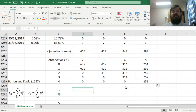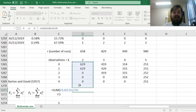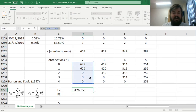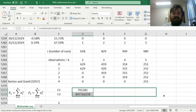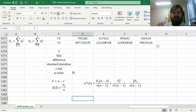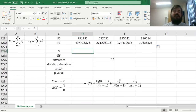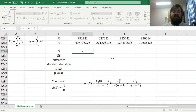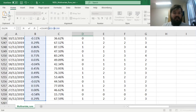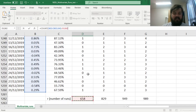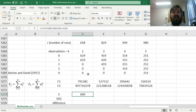We can now calculate the values of f2 and f3 by summing the observations in every subsample raised to the power of 2 for f2 and 3 for f3. Dragging it across gives us f2 and f3 for all potential subsample breakdowns. The observed S statistic equals the number of observations — 1,258 — minus the number of runs. Dragging across, S is smaller for higher values of k, which is unsurprising as the number of observations stays the same while the number of runs increases.